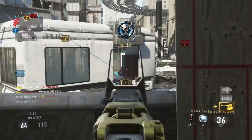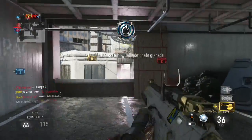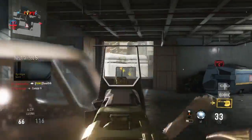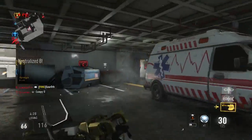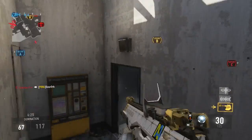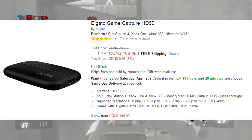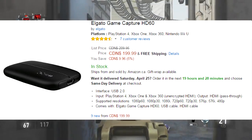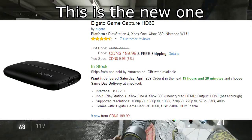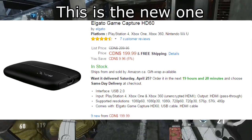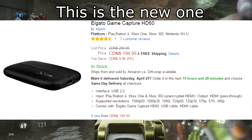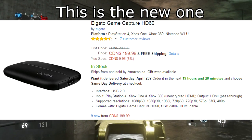You also want good gameplay, so use the Elgato — it's only about $150 or so. If you want a good channel, use that. Don't use a Roxio, Easy Cap, or those other lower-end capture cards. The Elgato is the way to go for good quality gameplay footage.